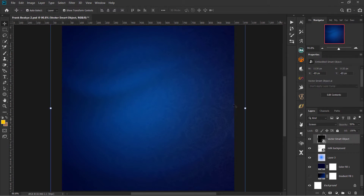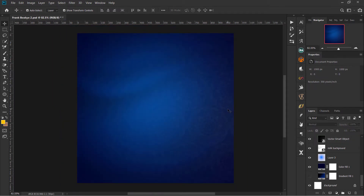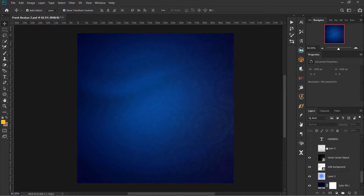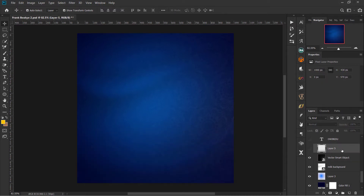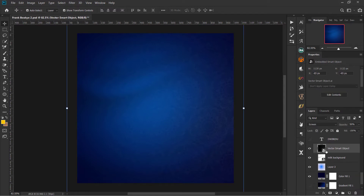I added a seamless pattern and you can see how the fill is coming out — it looks really nice. Then I added a black gradient but later stopped and deleted it.